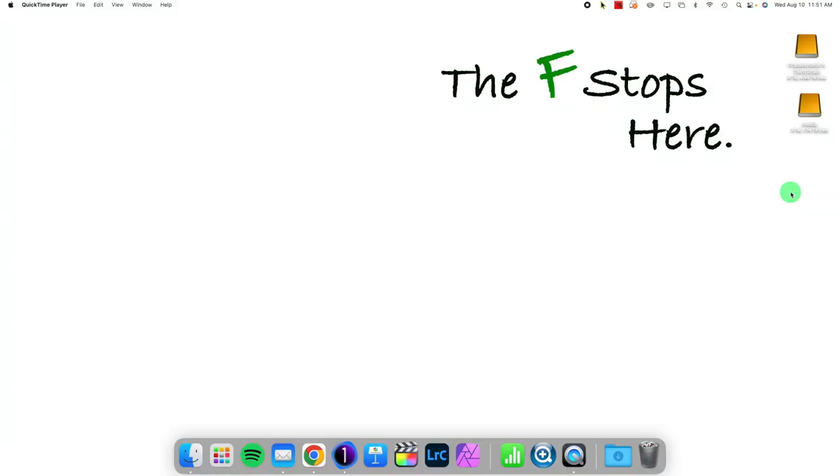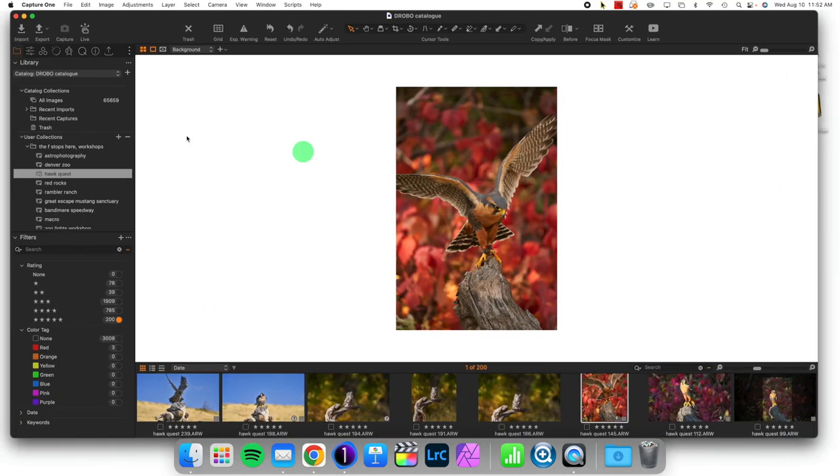Hello, welcome to Capture One in One Minute, where I show you one particular feature of Capture One to make your workflow better and easier. Today we're talking about adjusting your tools. Your tools are over here and we divide up individual tools into tool tabs.